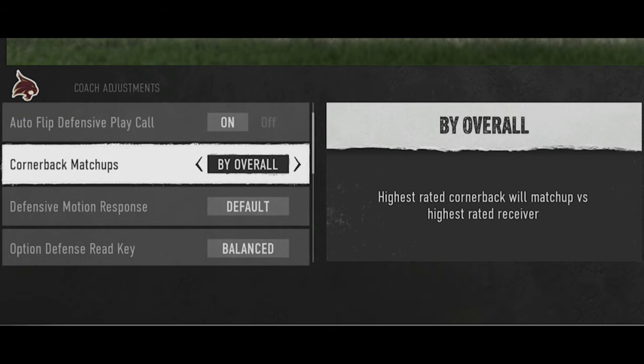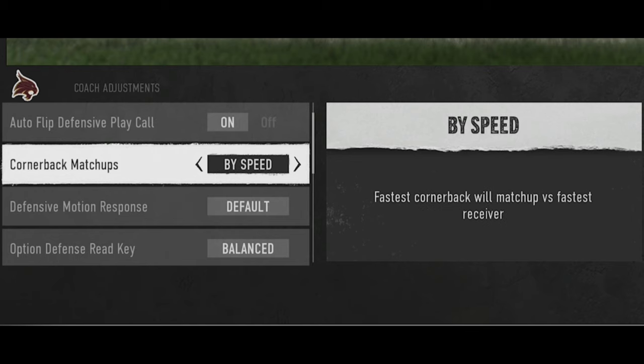Next is cornerback matchups. If you're playing man coverage you'll want to use this more often. Even in zone coverage, you typically want to match your best cornerback to their best receiver, or if they have a really fast or tall receiver you might go by speed or height. This one hasn't really changed.